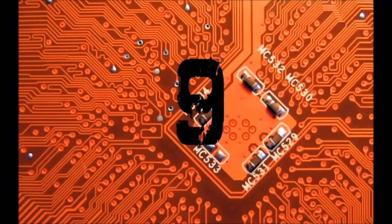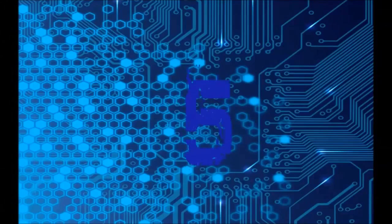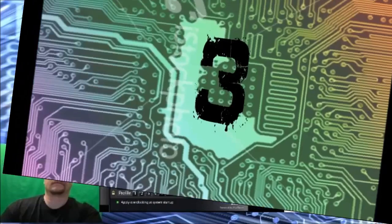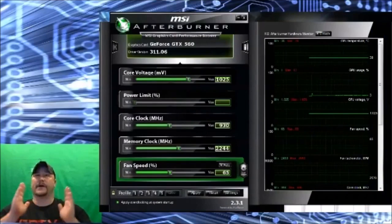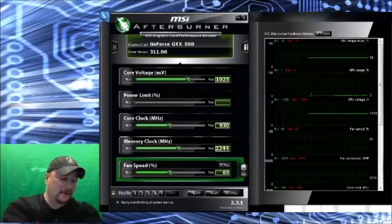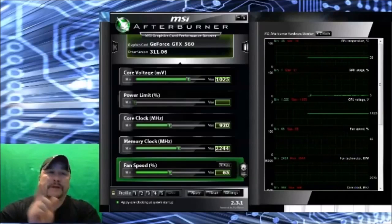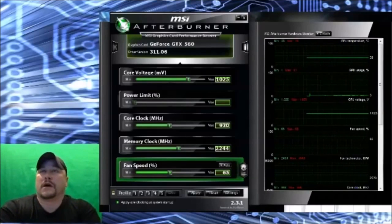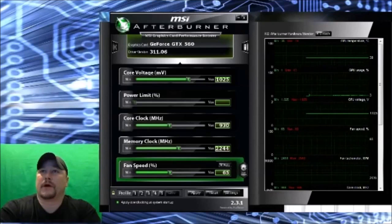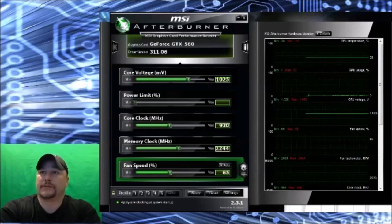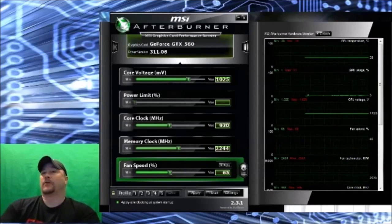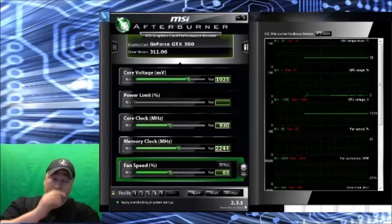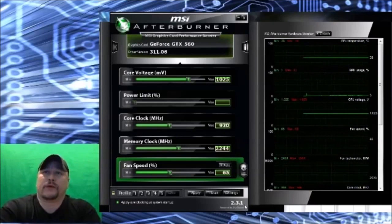Overclocking your GPU with Afterburner up next. Hey guys, I've got Afterburner from MSI loaded up. It's a free download, I'm going to leave the link in the description below. This is for basically overclocking your GPU. It is powered by Riva, this is version 2.3.1 Riva Tuner.